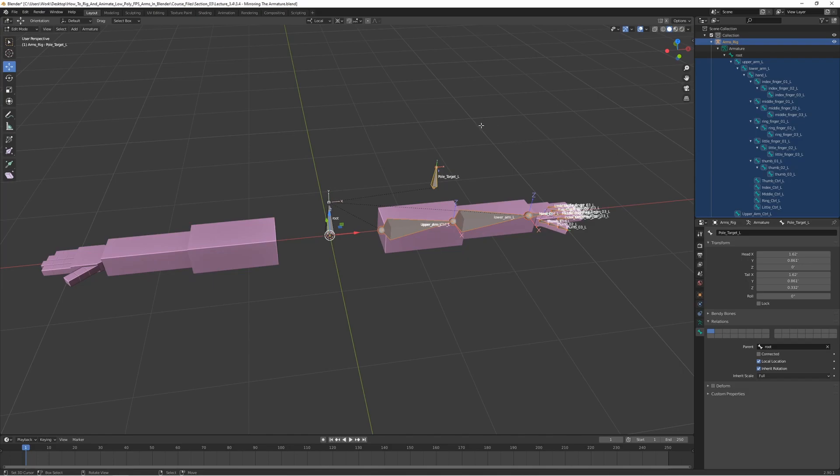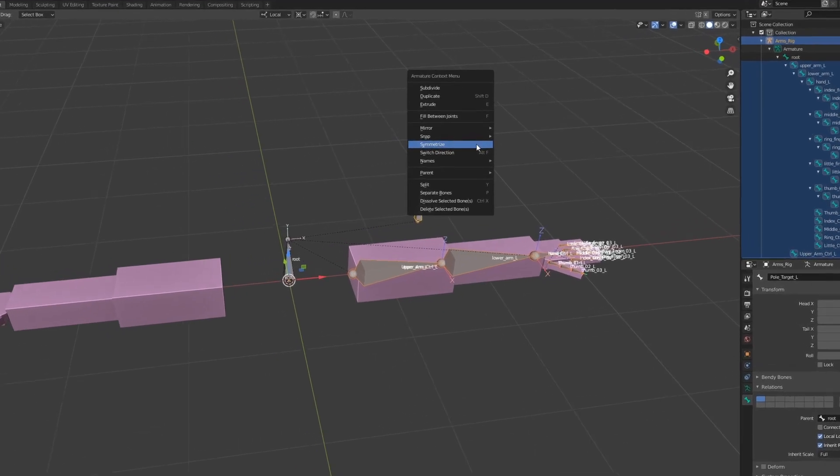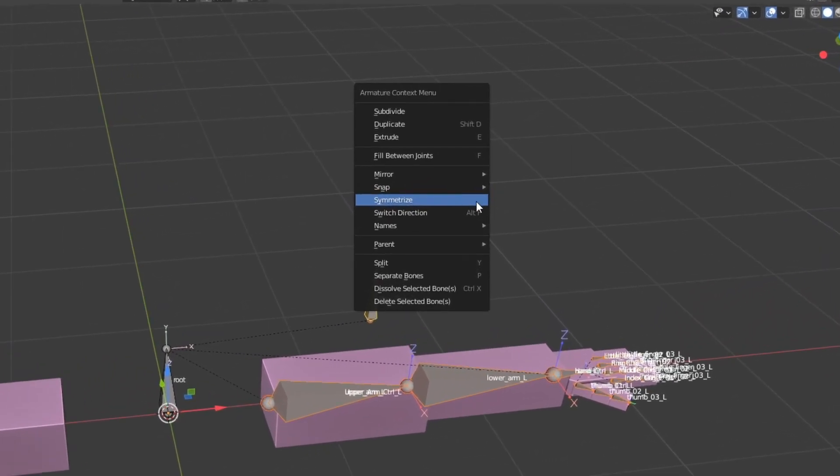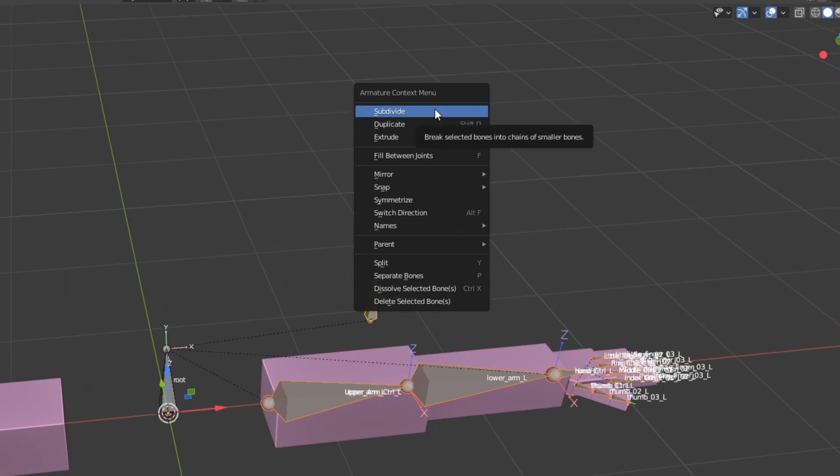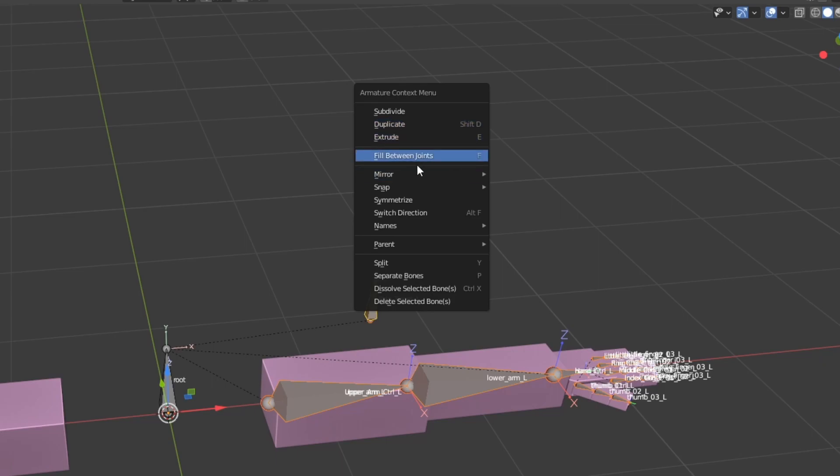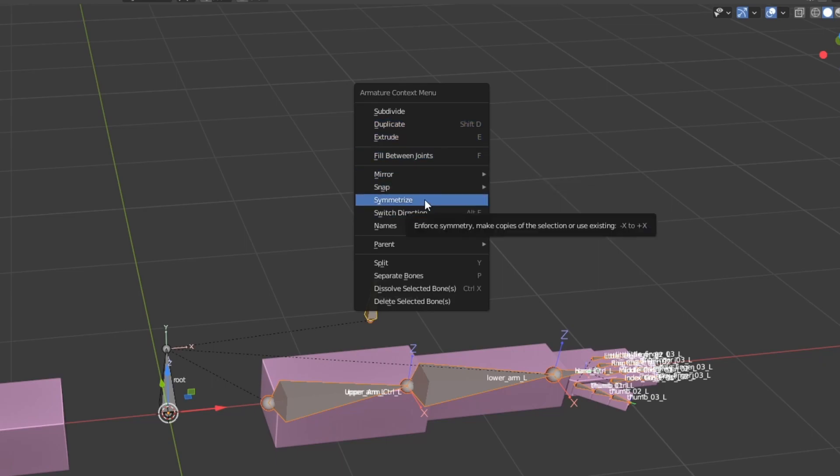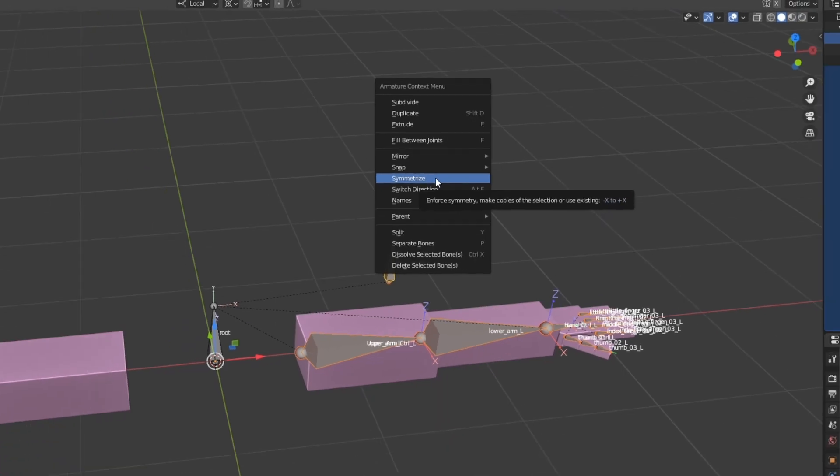We can press W and it's going to bring up this armature context menu. There's a bunch of stuff you can do here - you can subdivide, duplicate, but we're going to use symmetrize. Basically what this does is it just copies the bones and flips them to the other side. Let's press that and there we go.